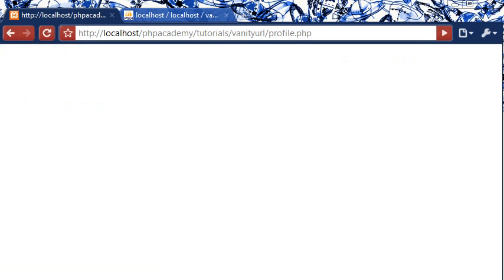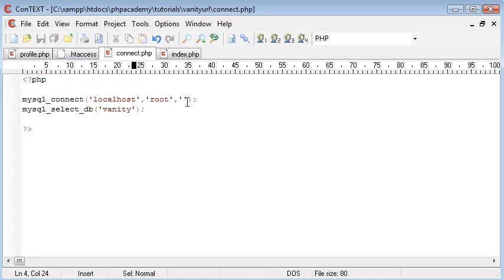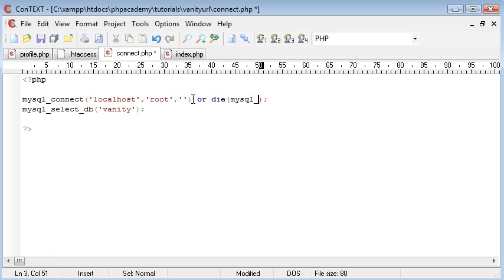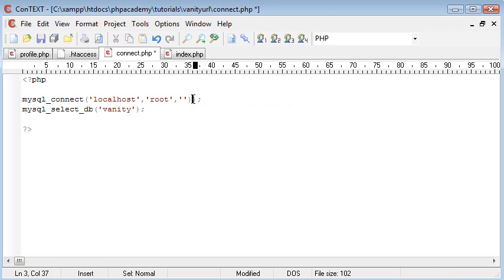So we're not returned with any errors. Usually we would be. You can append things like or die MySQL error onto the end. And what this will do is this will give you an exact reference of the MySQL error that's returned if we can't connect. But for now I'm just keeping this blank.